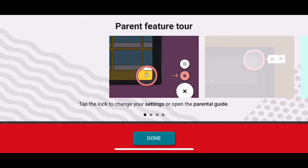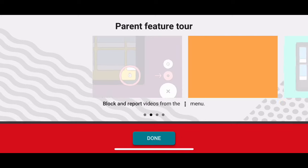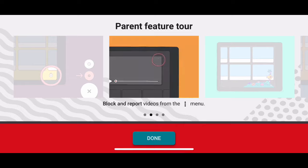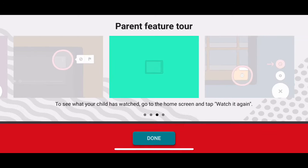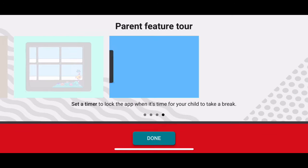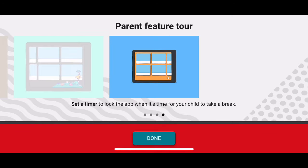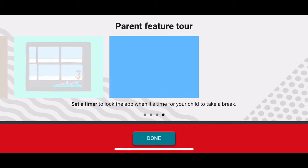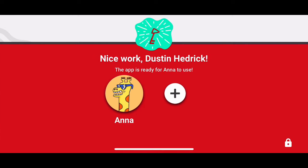Here are the parent features: tap the lock to change, block, or report videos in this menu. You can see what your child is watching on the home screen, and you can set a timer to lock the app — which is also good. All of these are great features.